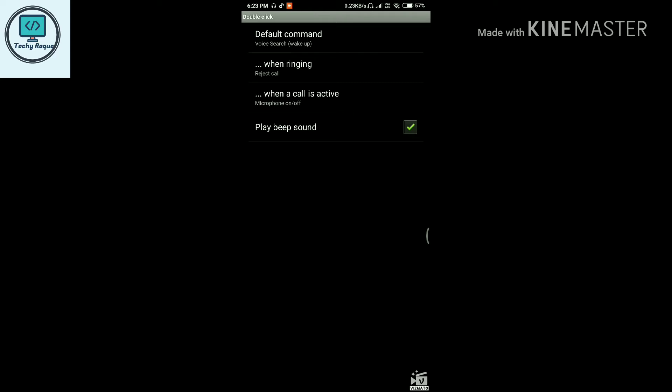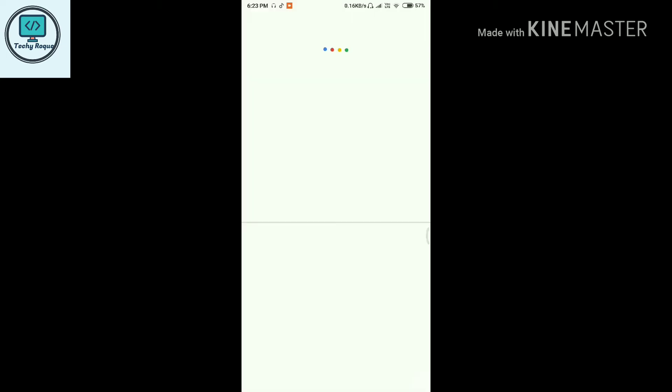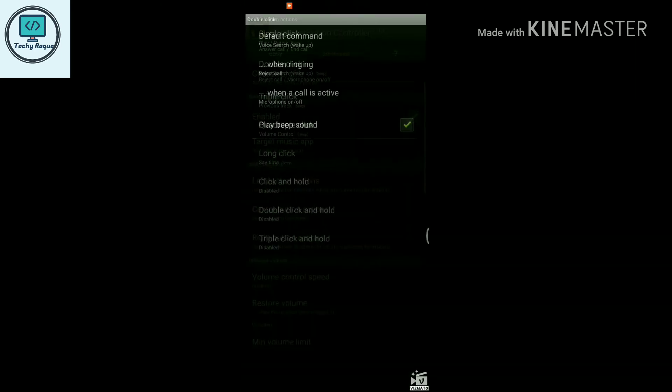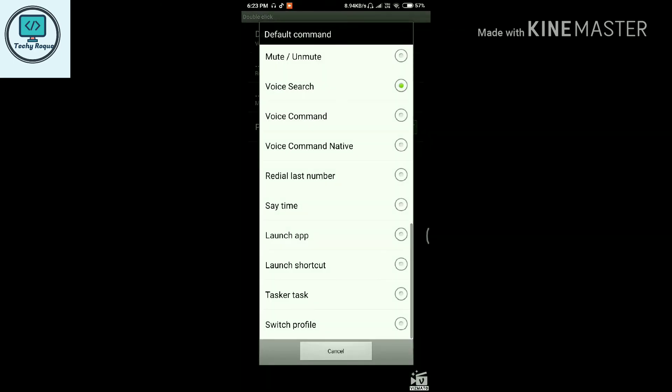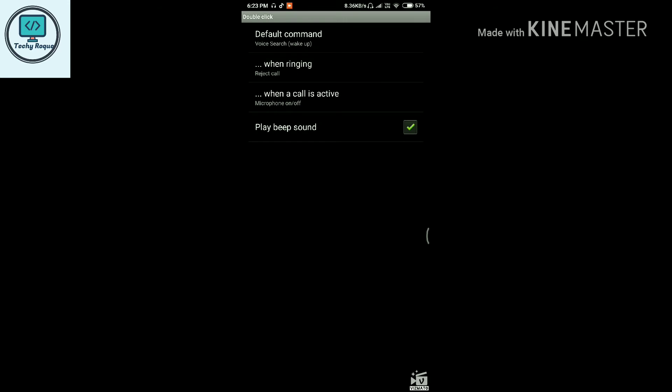When I click it twice, watch this. When I double-click, you can use the Say Time feature. When I click it, it announces six twenty-four PM. I hope you can hear this sound.